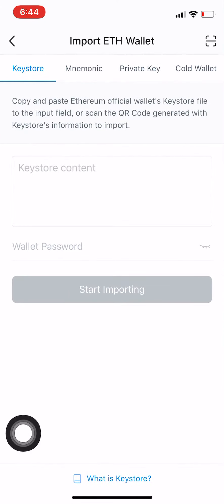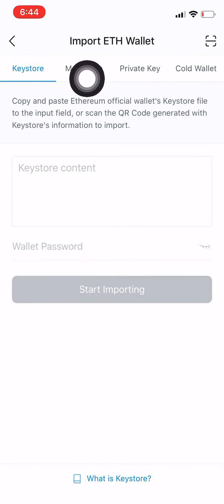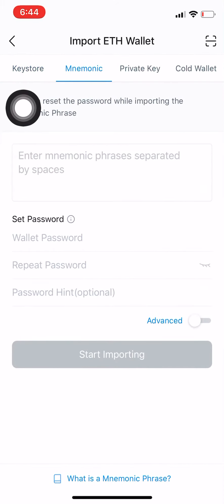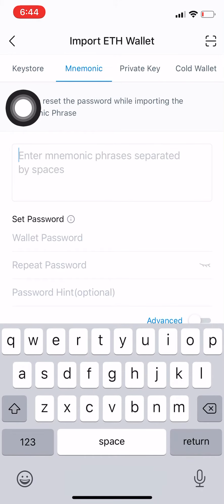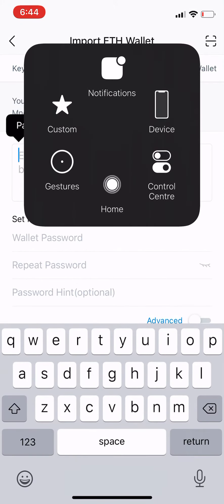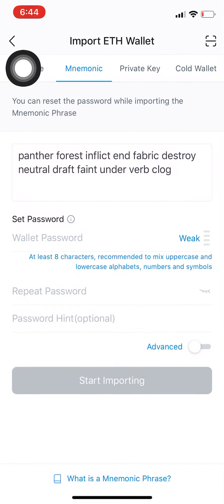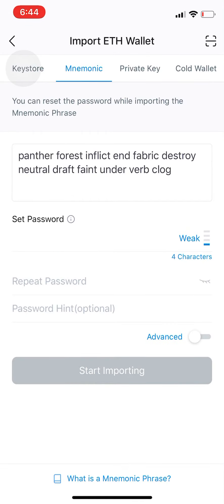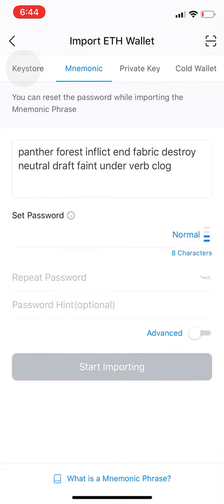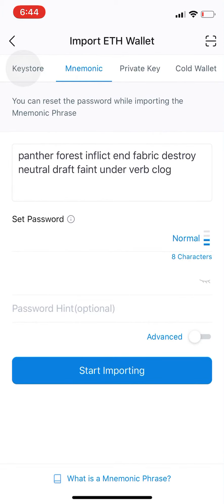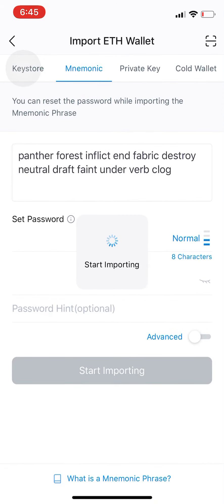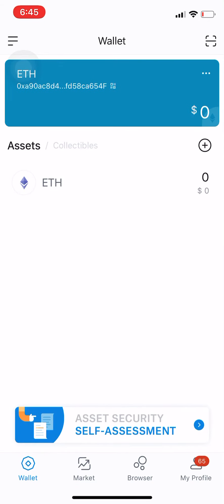So we've copied the 12 words. Now come up here and click on Mnemonic, then paste your mnemonic phrase in here. Come up with a password — I'm just going to go with 'tickle12341234'. Hit Start Importing, and there it is — that's your wallet.